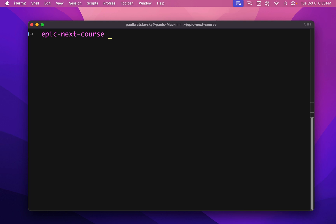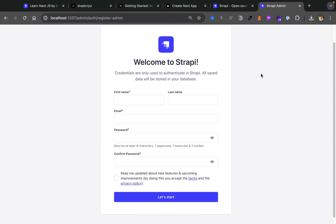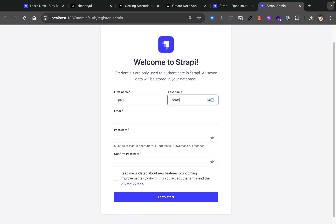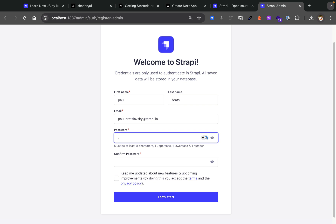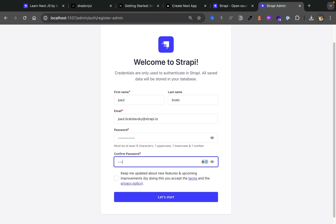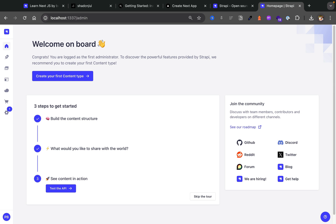Once all dependencies are installed, we can cd into our Strapi folder called 'server' and run yarn develop to get started. This will start our Strapi application. Go ahead and create your first admin user. I'll quickly do so now — paul.bradslavsky@strapi.io, with a super secure password of monkey1234.